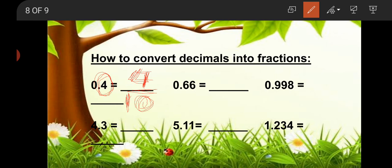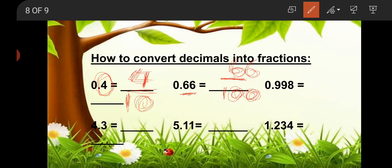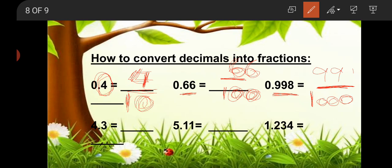Now look at the second one: 0.66. It is obvious that the denominator is 100 because after the point there are two digits — 6 and 6. So we write 100 in the denominator and 66 in the numerator. Now look at the third decimal: 0.998. After the point there are three digits — 9, 9, 8 — so we write 1000 in the denominator and 998 in the numerator. Our fraction is 998/1000.